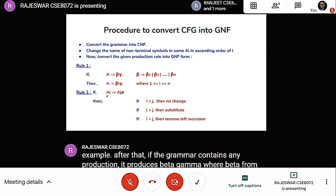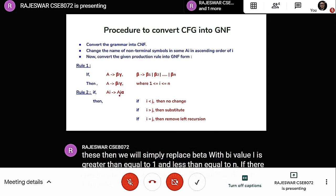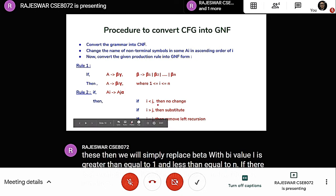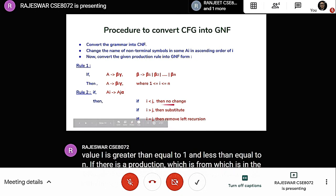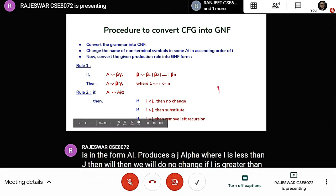If there is a production Ai produces Aj alpha where i is less than j, we do no change. If i is greater than j, we substitute the value of Aj. If i equals j, there is a left recursion and we must remove it.